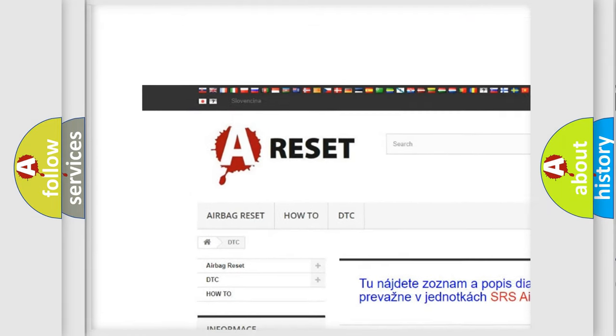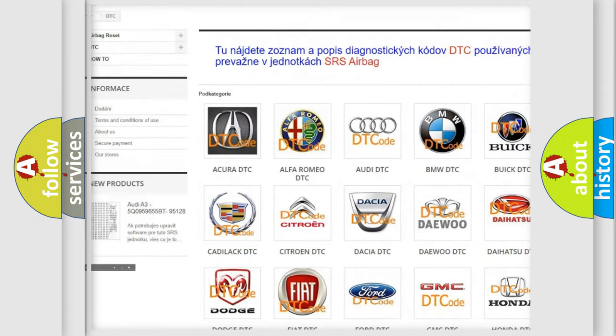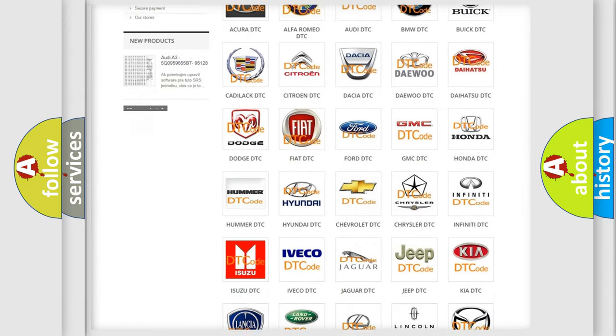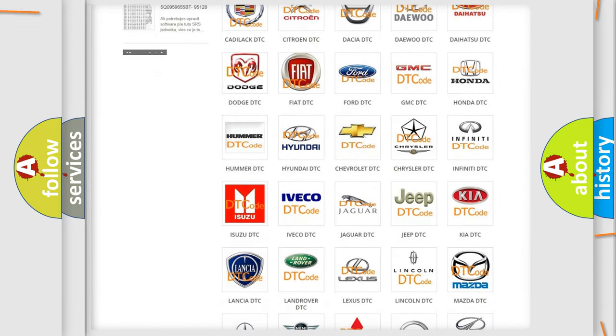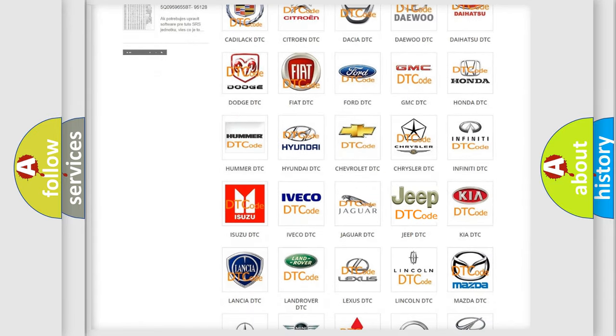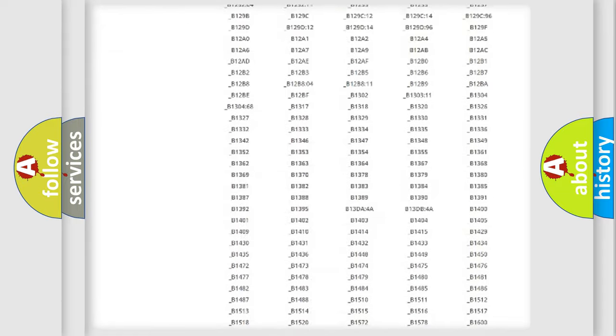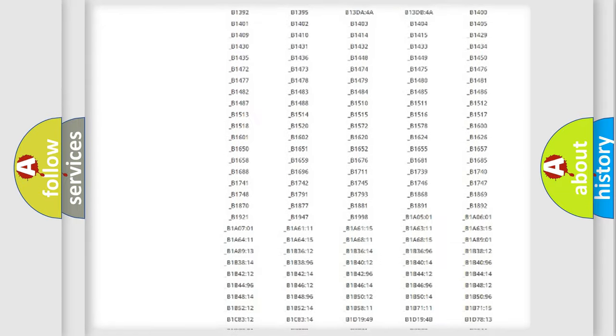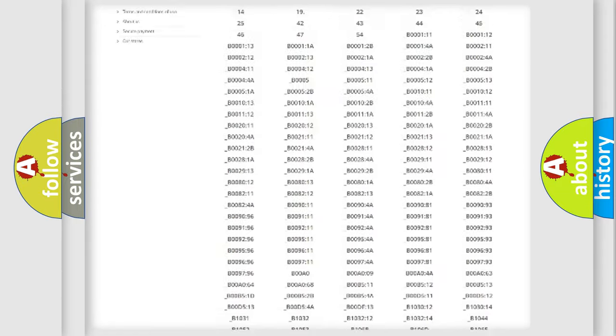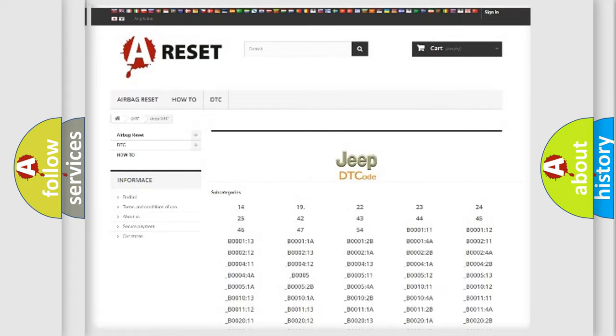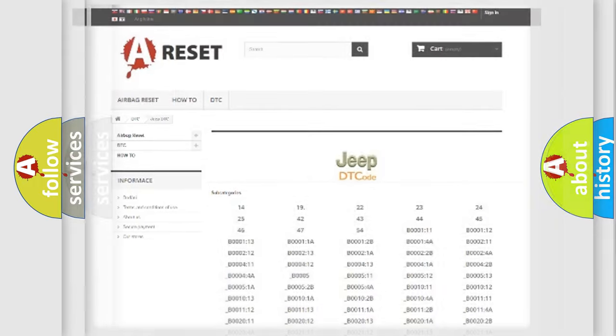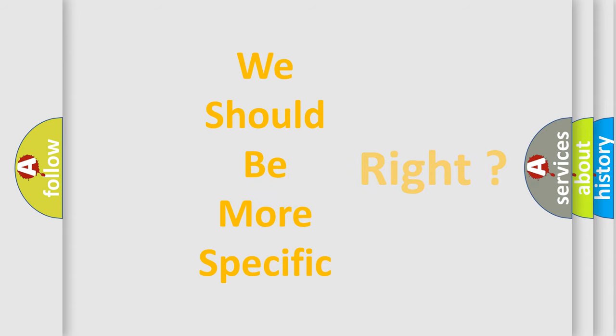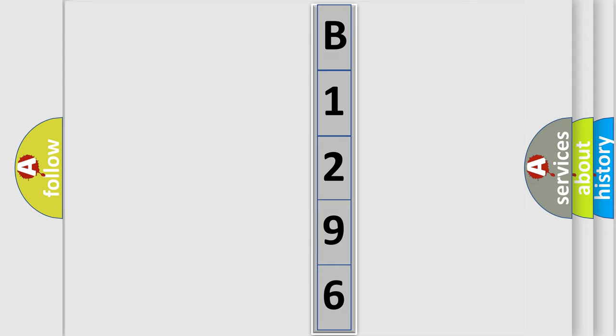Our website airbagreset.sk produces useful videos for you. You do not have to go through the OBD2 protocol anymore to know how to troubleshoot any car breakdown. You will find all the diagnostic codes that can be diagnosed in Jeep vehicles, and many other useful things. The following demonstration will help you look into the world of software for car control units.